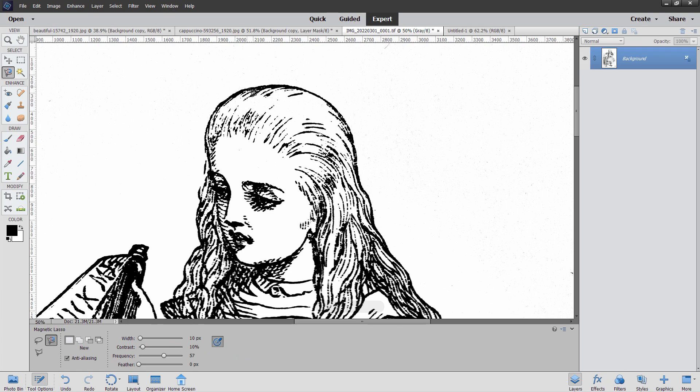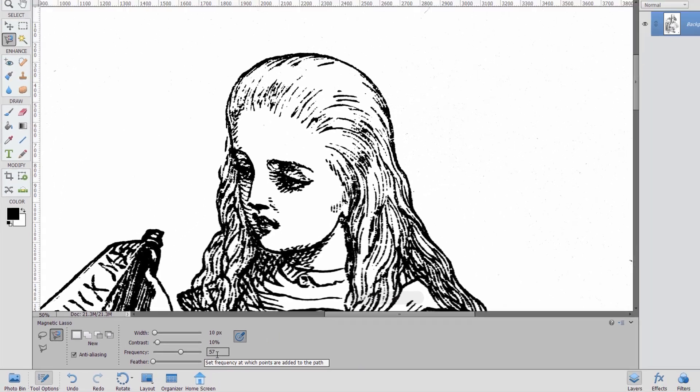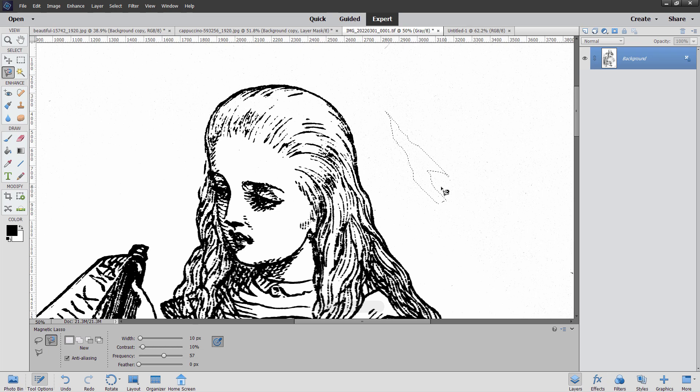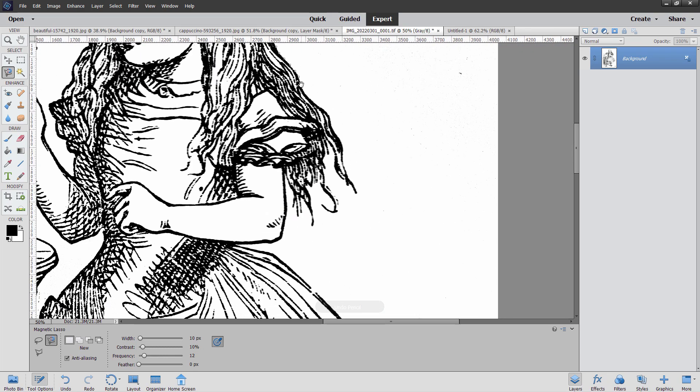And then with the magnetic lasso, I'll come up here into the hair someplace. Now notice down here you have width 10 pixels. That's the area that it's looking in. Contrast 10%. You can adjust your contrast level. Frequency is how far apart the dots are placed. If I go like this, you can see how they're pretty close together in there. If I bring my frequency down a bit, about half of that, see the space further apart. And feathering of course softens the edge down. So I'm going to bring my frequency down just a bit more here. Maybe about 12. Come up here. And then simply follow along on the edge. You don't have to be perfect, but try to be accurate if you can. And then Photoshop Elements will find the actual edge that you're near to and then click the line right to that edge. Because of course it is magnetic. That's the whole concept behind the magnetic lasso is that it will come in and find that edge.